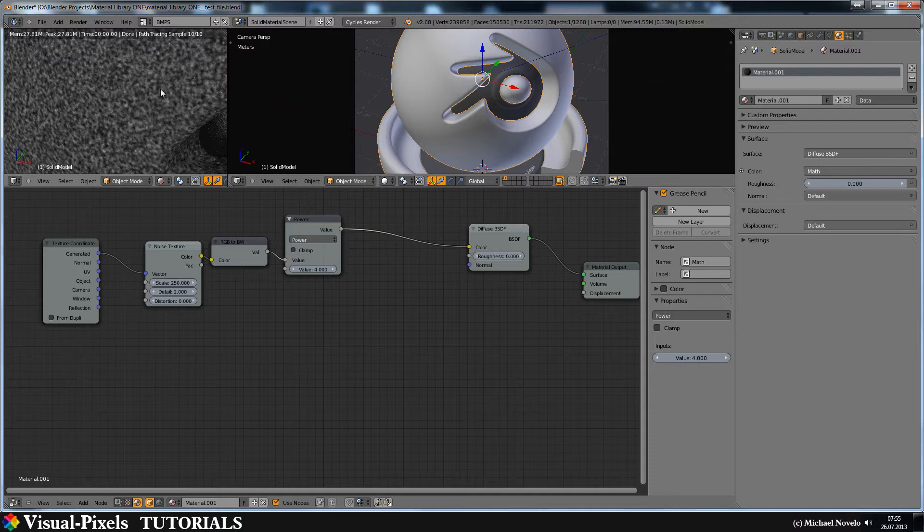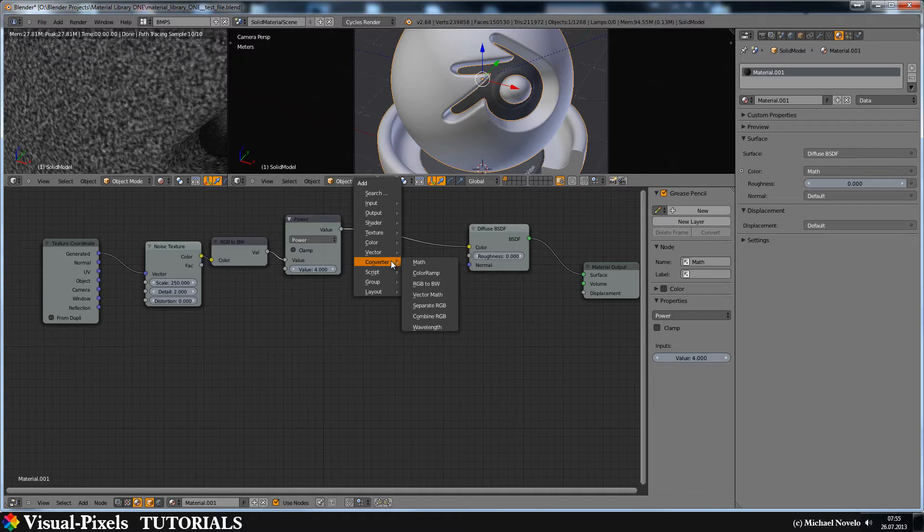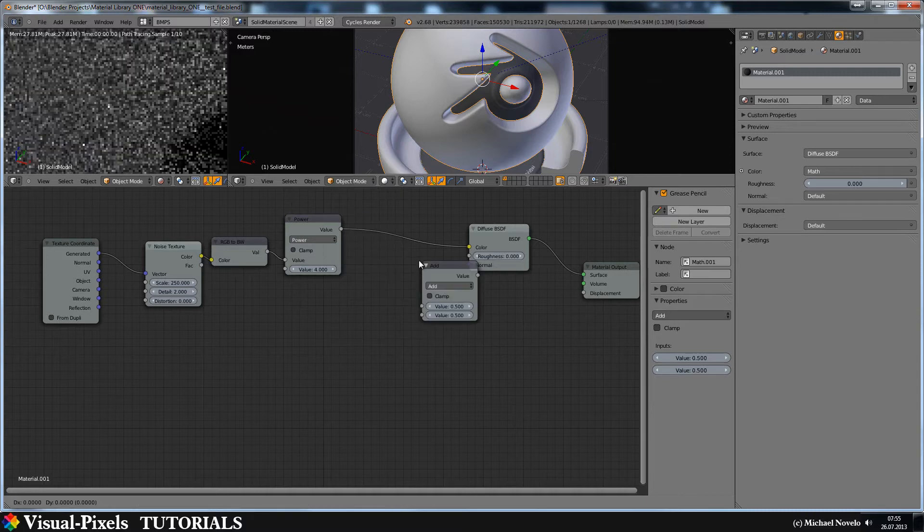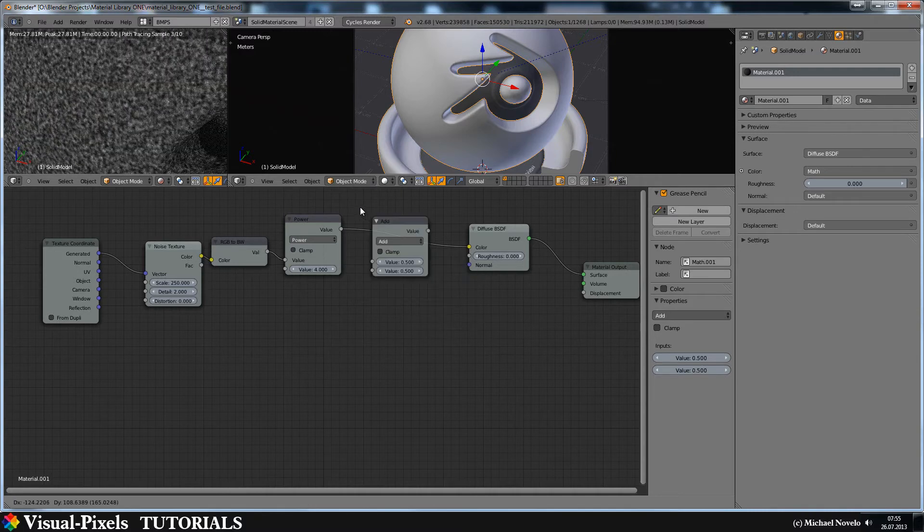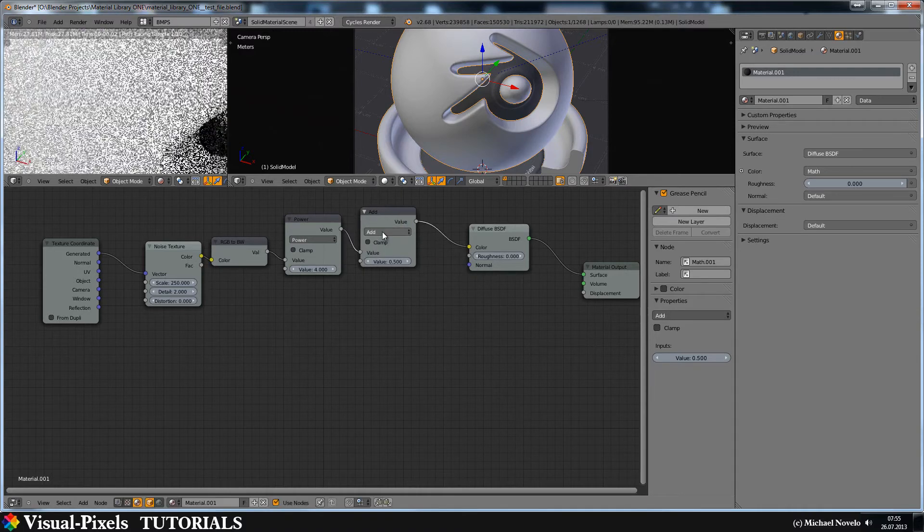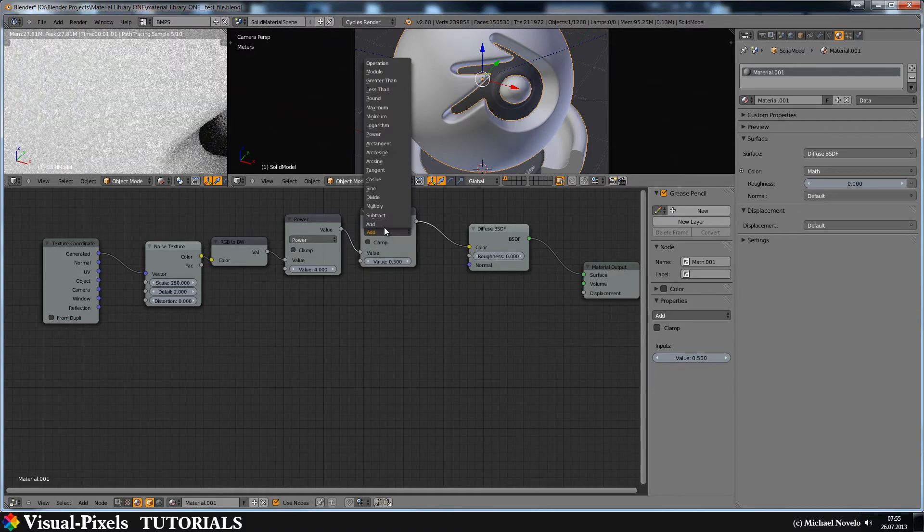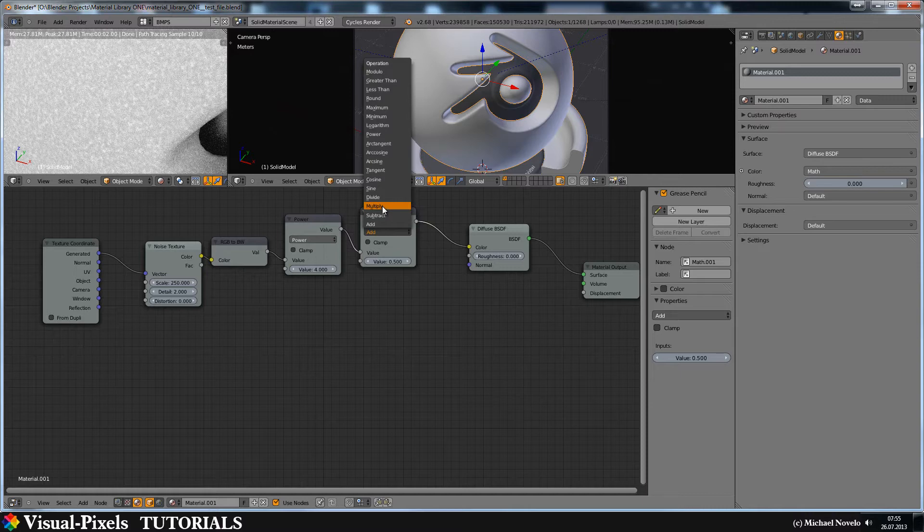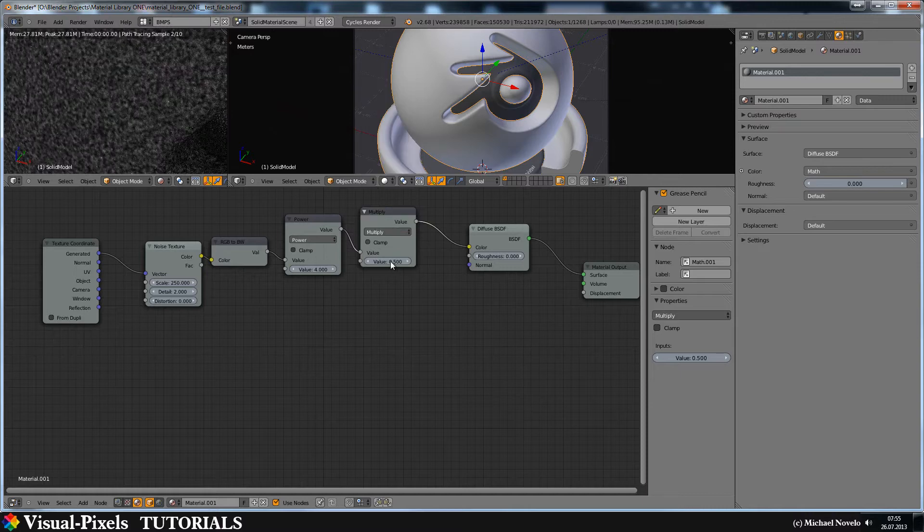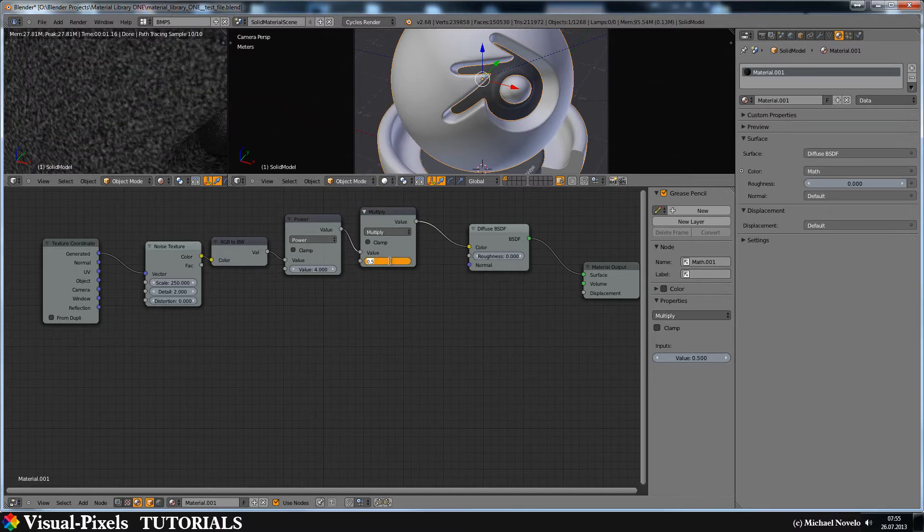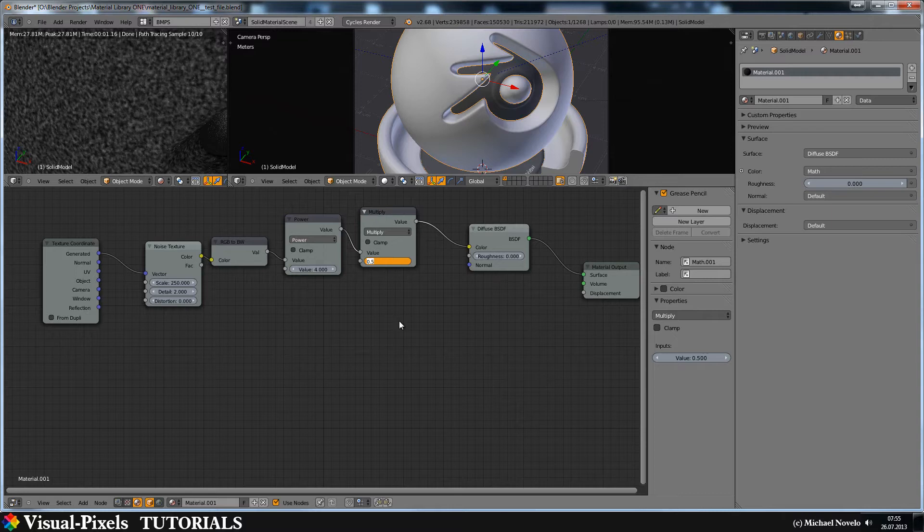The contrasts are now better and to have a little bit more control over this I put another math converter in here and I put this in multiply mode and let's just add here something like, okay we leave it at 0.5.